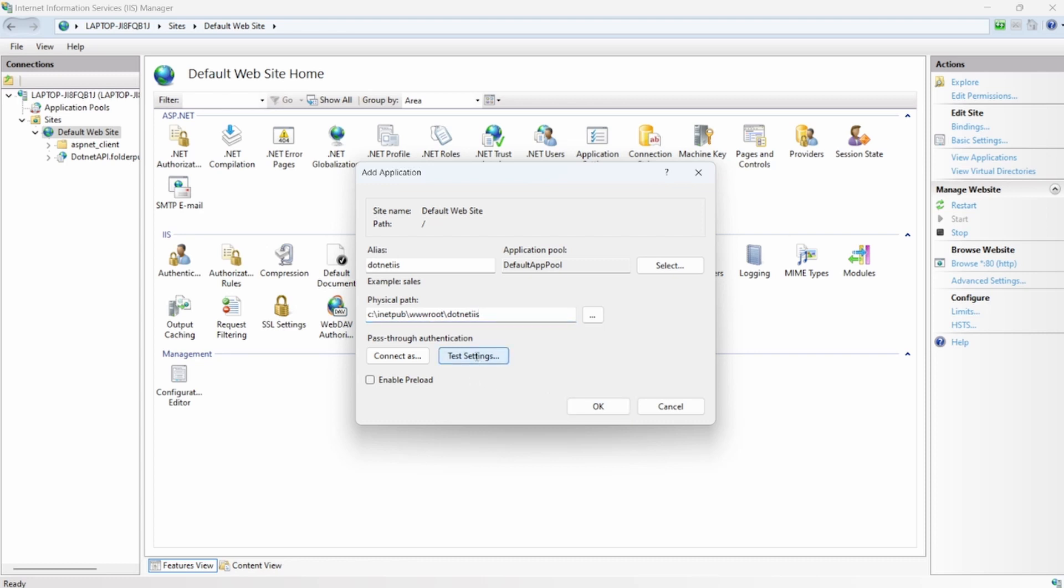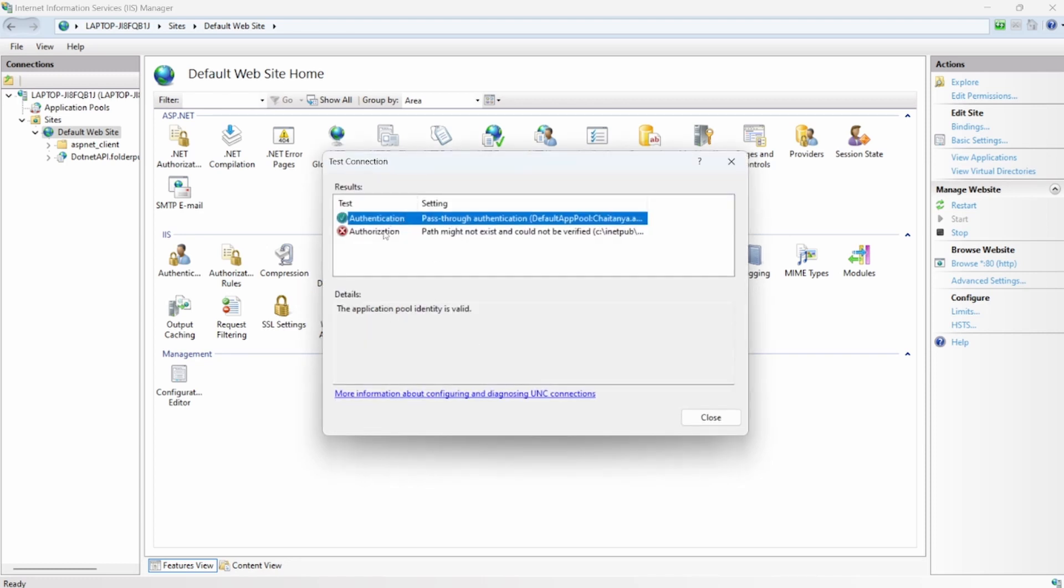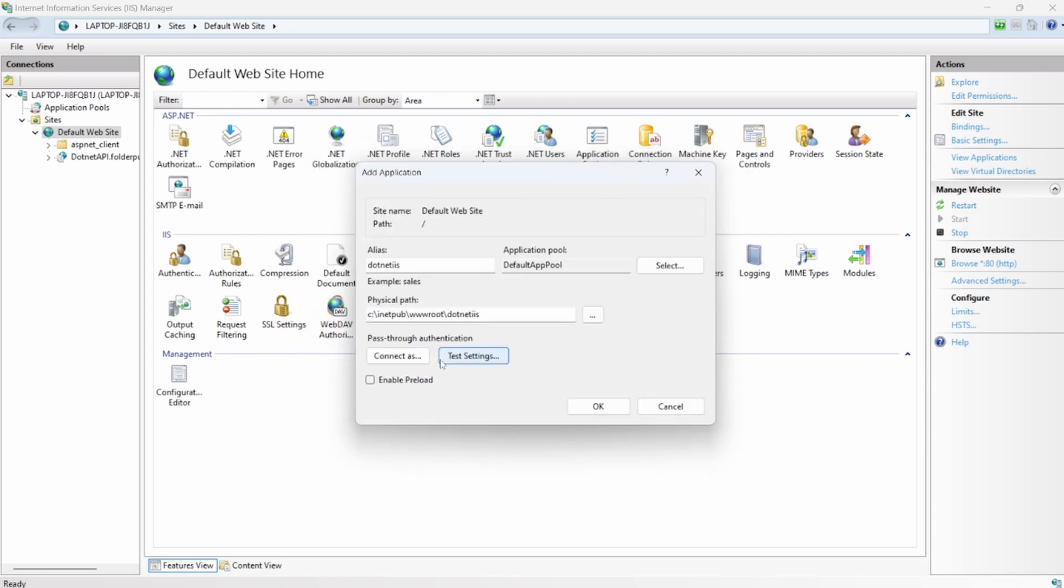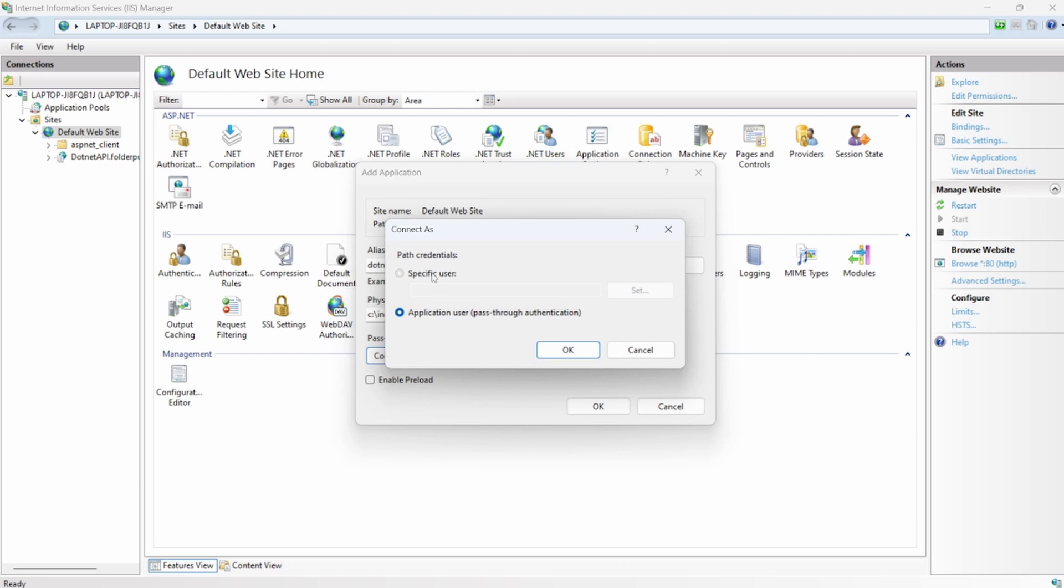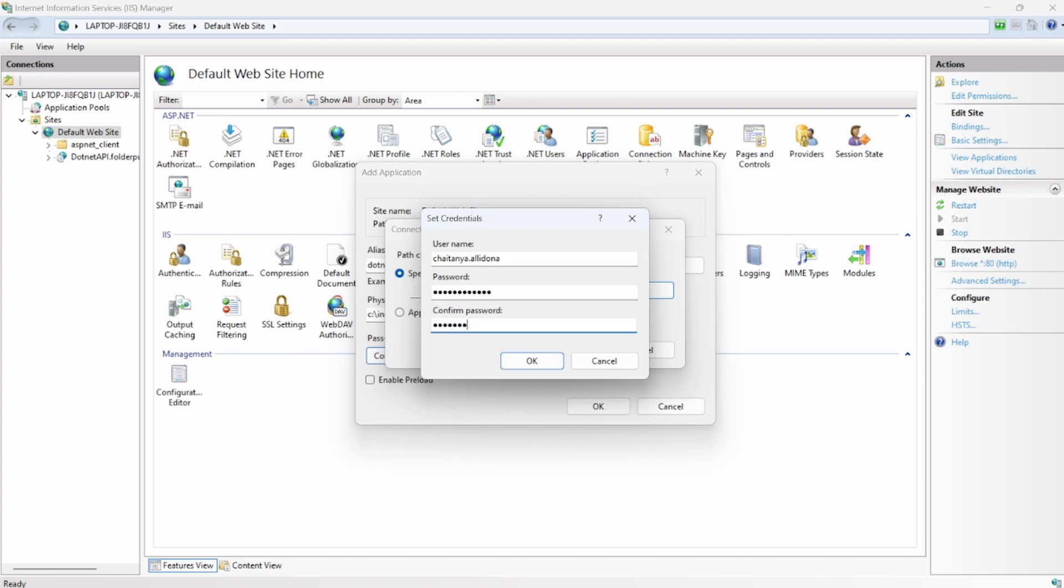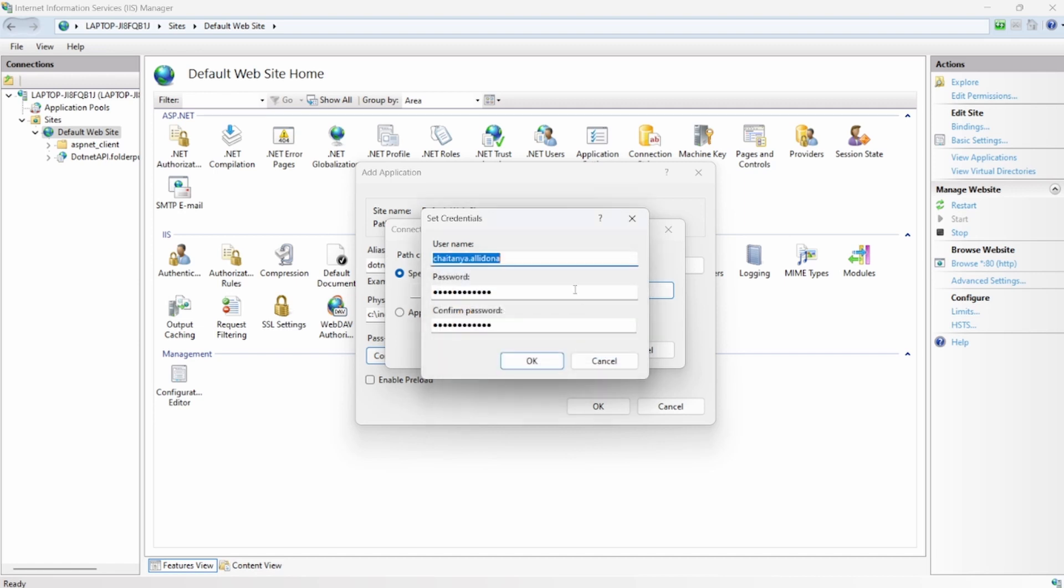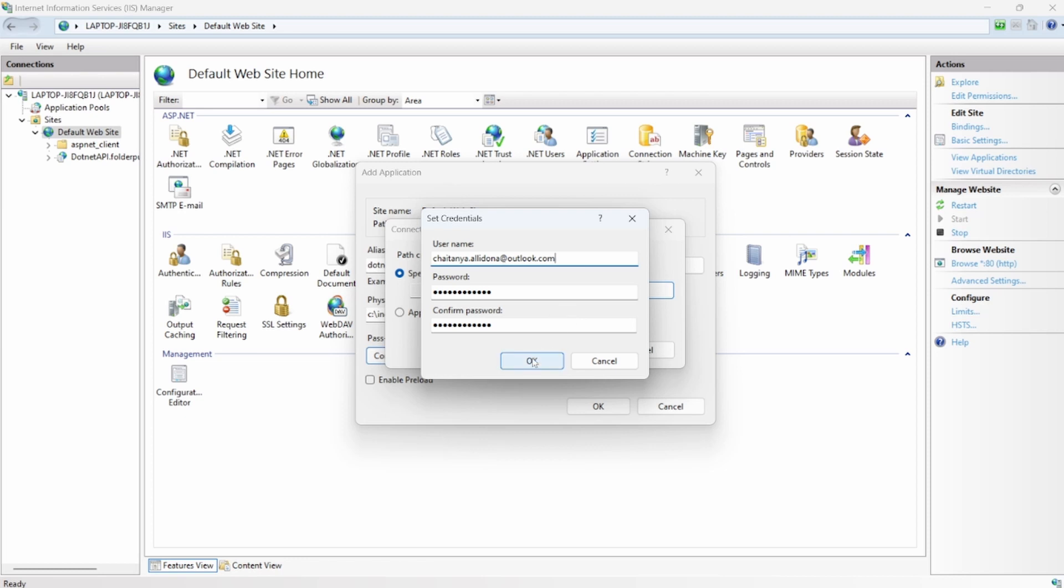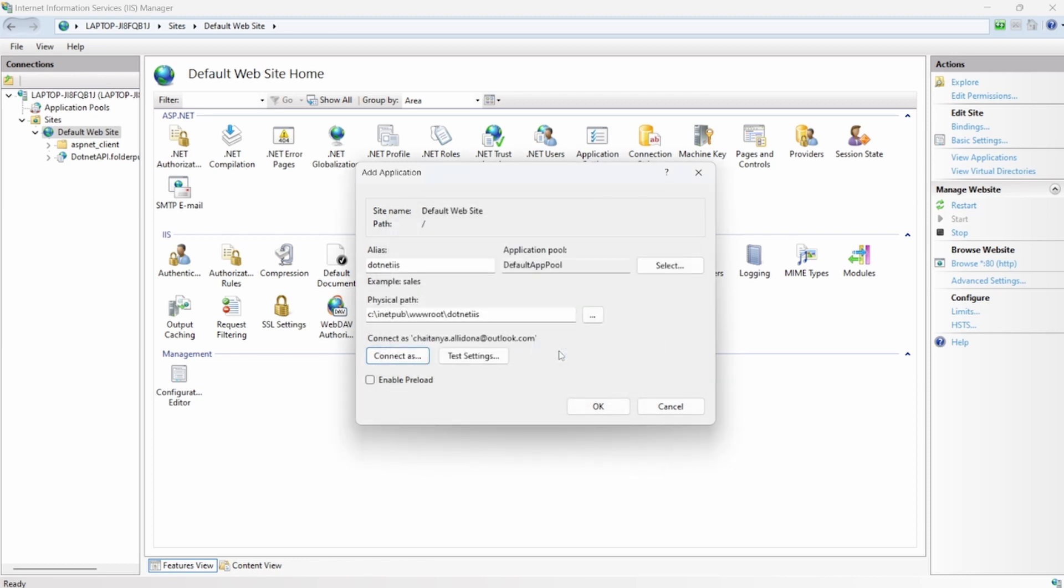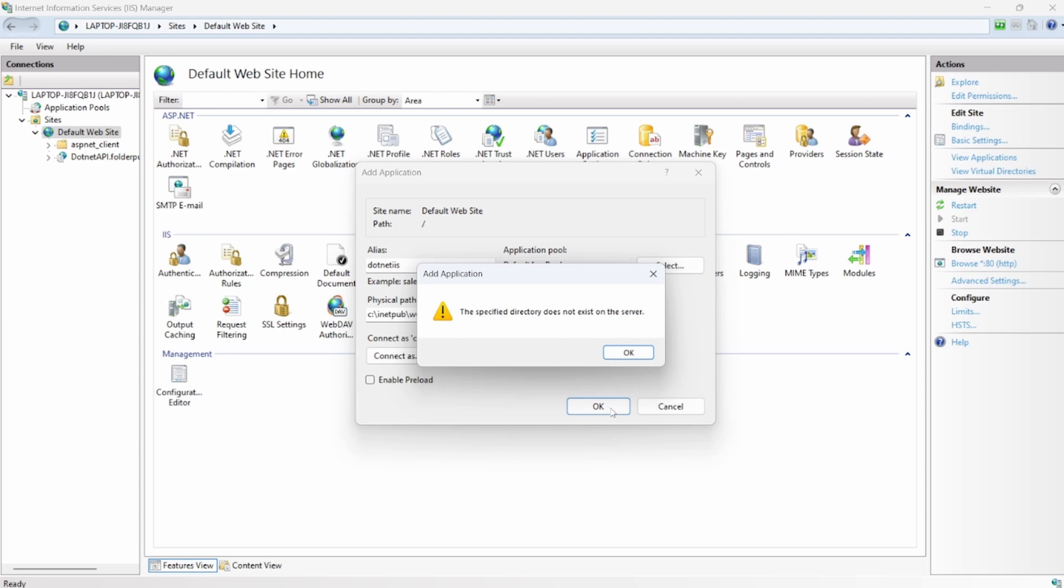And there's a test settings option. So it is not authorized, so let me provide a specific credentials set. It probably expects my email ID. I'll say okay.